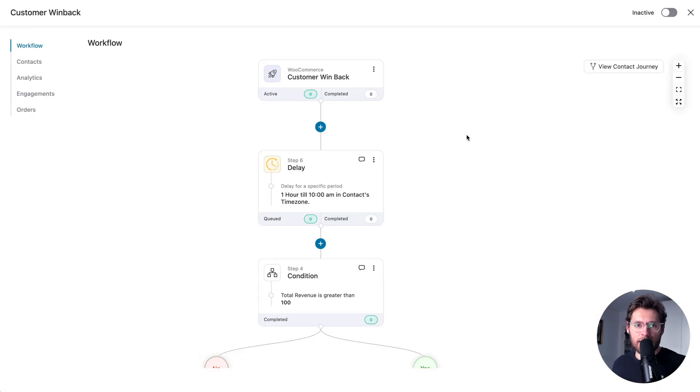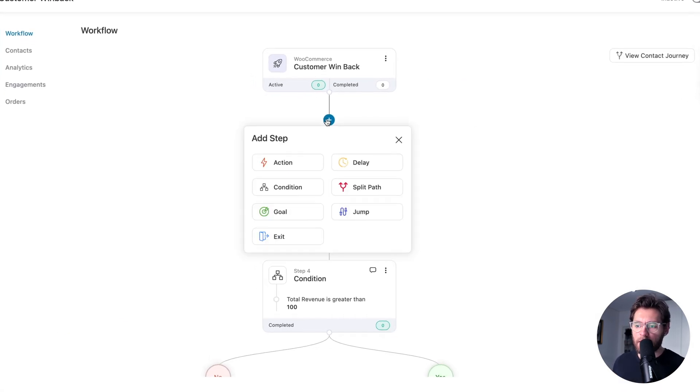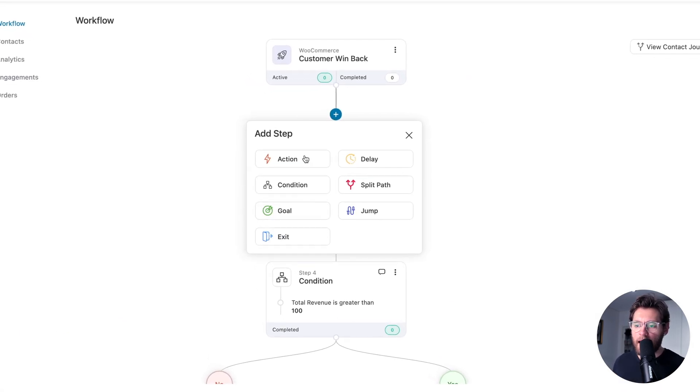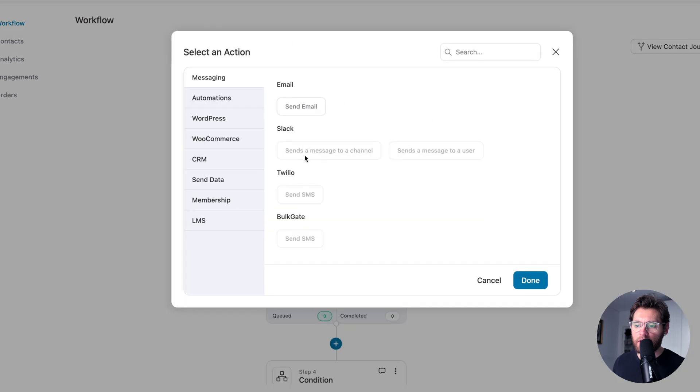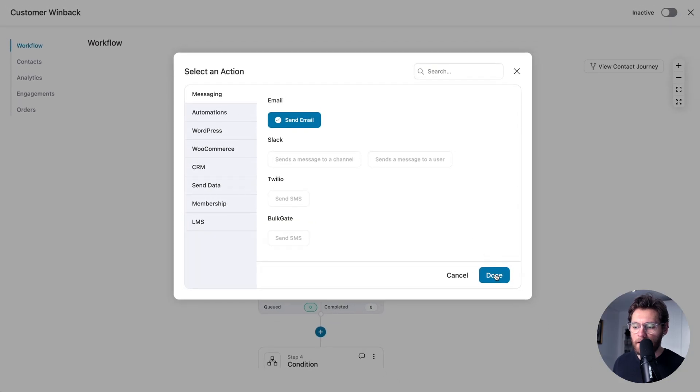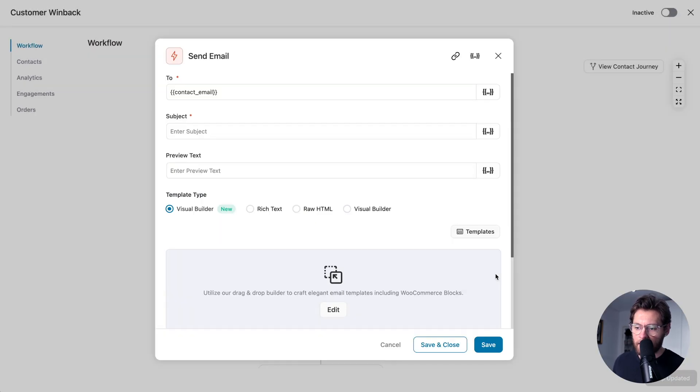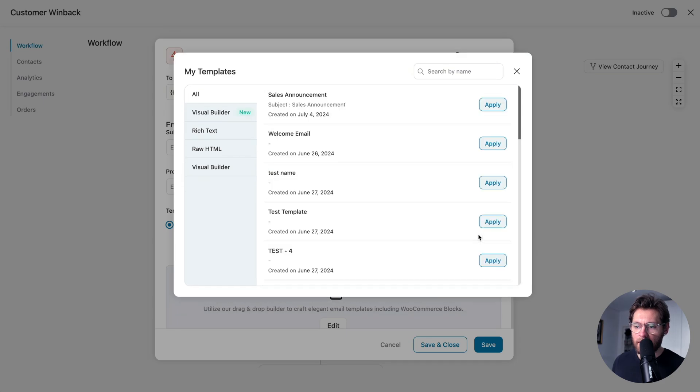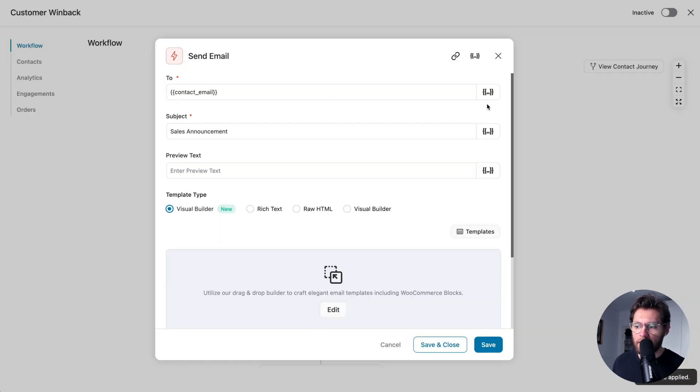To use an email template in an automation, click the plus sign and then add an action to send an email and click Done. And then on this screen, click Templates, find your template and then click Apply.